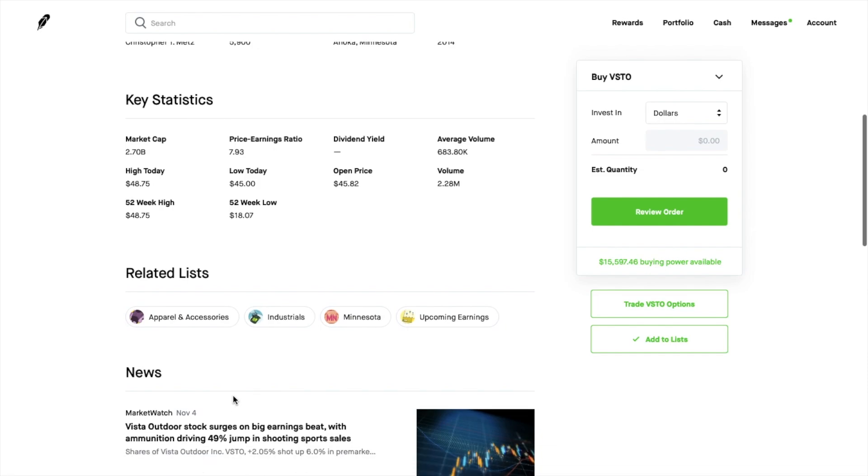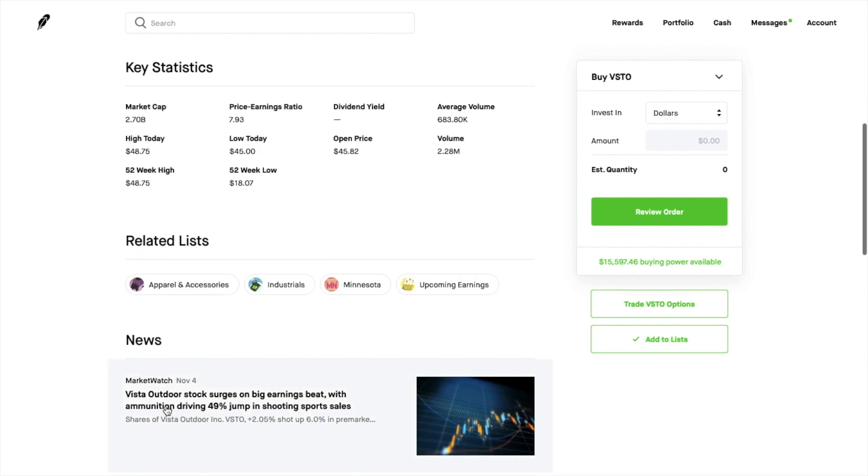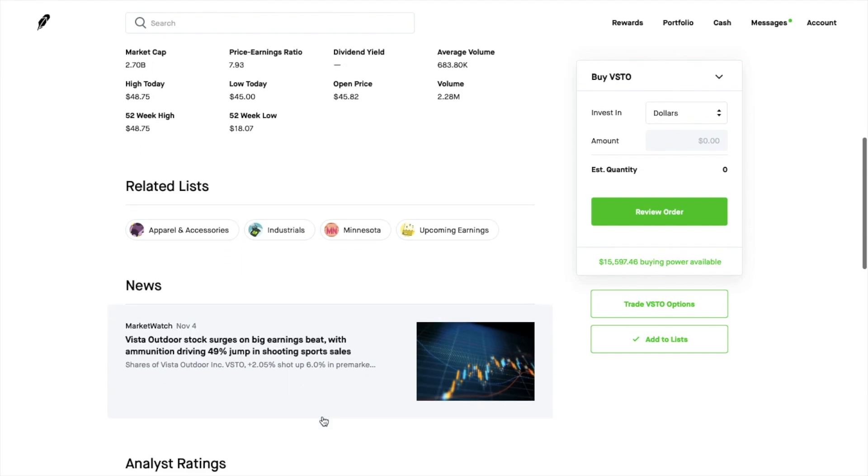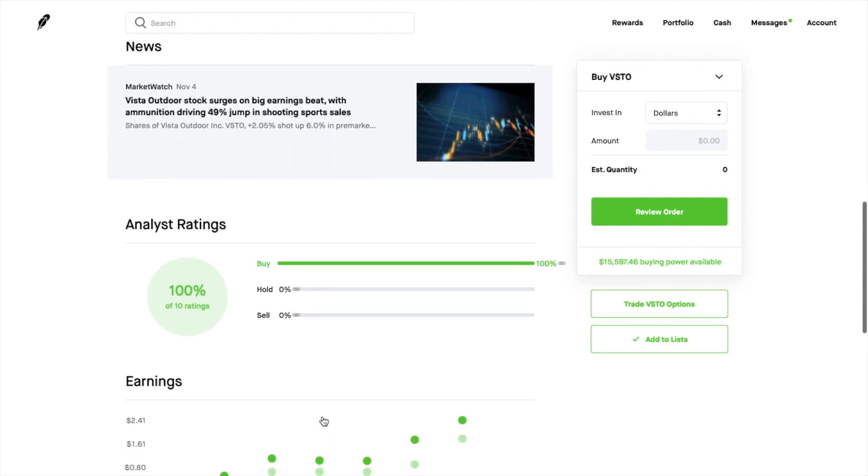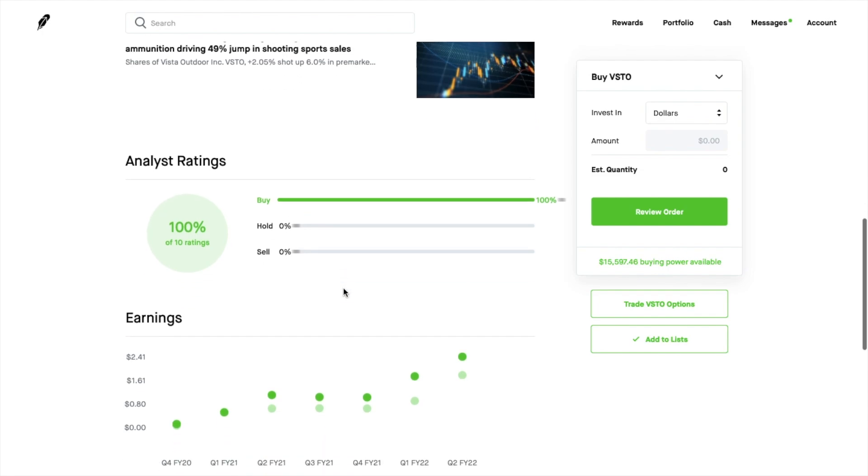So we go down here you can see the article Vista Outdoor stock surges on big earnings beat with ammunition driving 49% jump in shooting sporting sales and then analyst ratings were at a hundred percent. Ten ratings all buys.